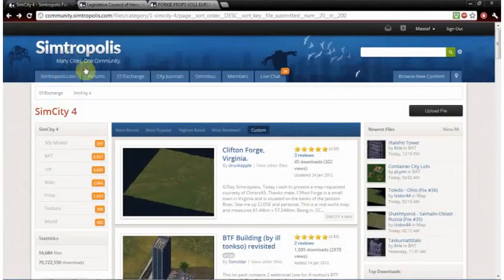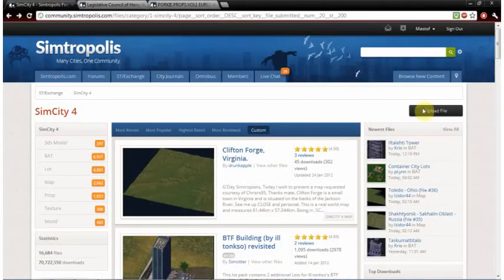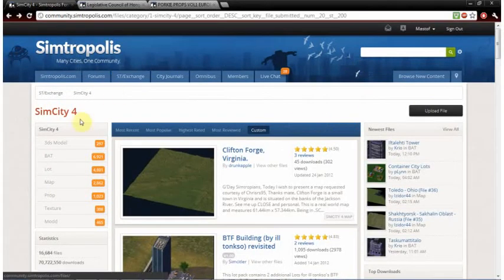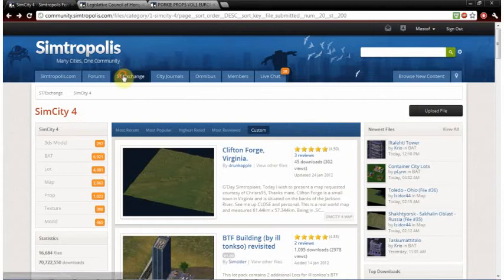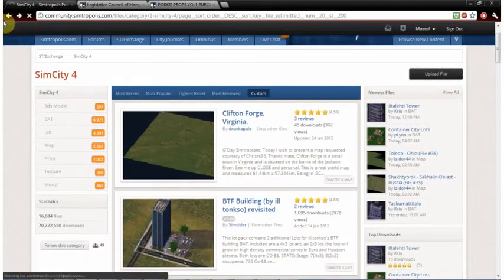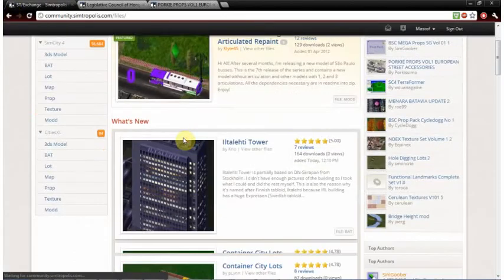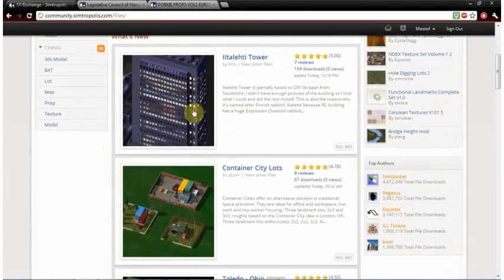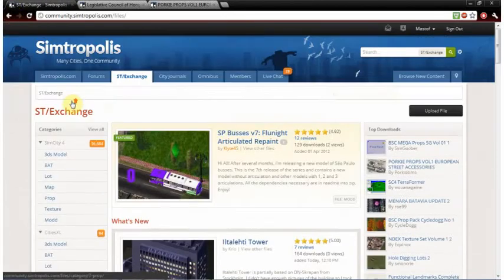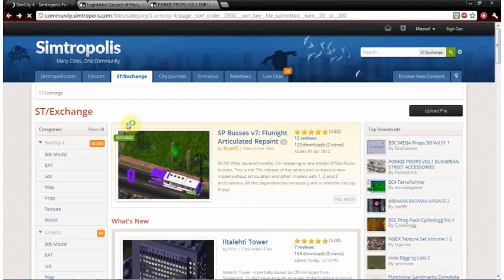Hello and welcome to this tutorial where we're going to download SimCity 4 mods. First off, find a website like Simtropolis where you can download buildings and mods.